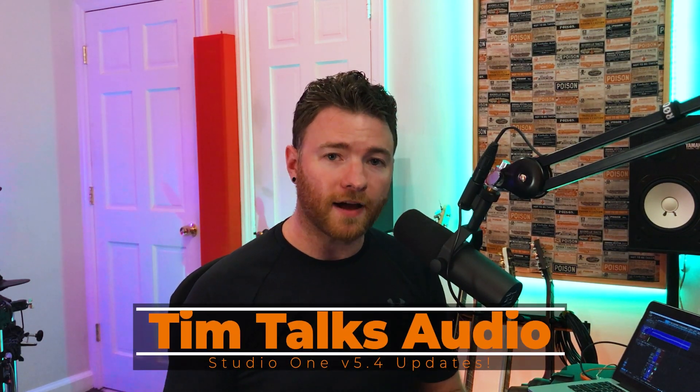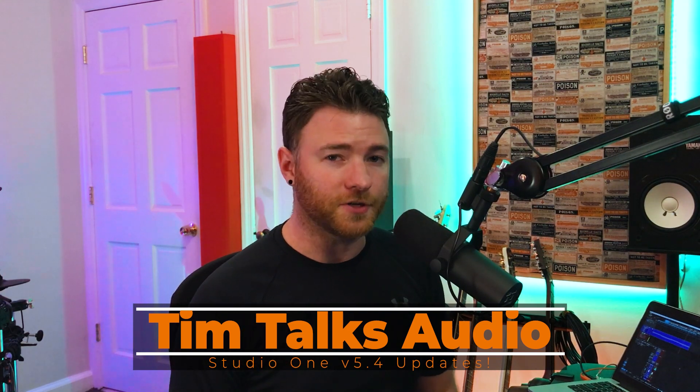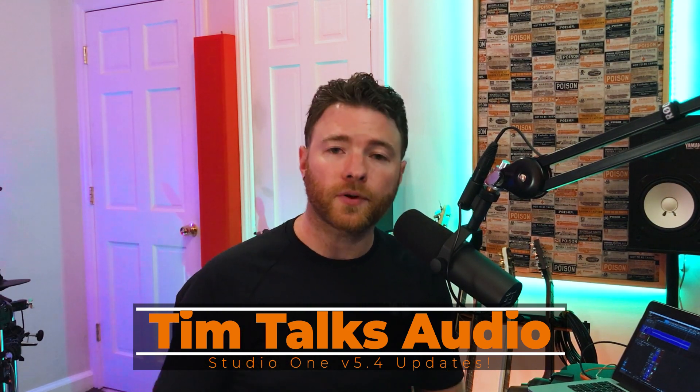Hey everyone, this time on Tim Talks Audio, we check out Studio One version 5.4 and all the new features. At the recording of this video, Studio One version 5.4 released earlier this week. They've added a ton of new features and we're going to go over a number of the key ones today. So let's go ahead and dive into the DAW and take a look at some of these new added features.